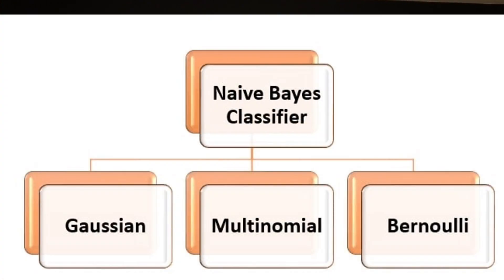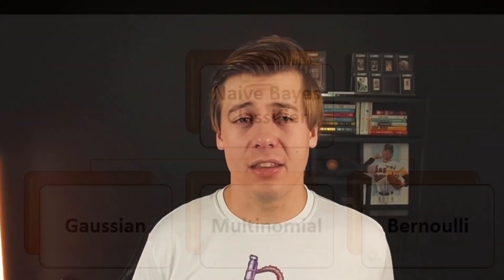Some real applications where this algorithm is pretty popular are facial recognition and weather patterns. There are actually three different types of Naive Bayes algorithms you can use within scikit-learn, but in this video I'm going to be focusing on Gaussian.